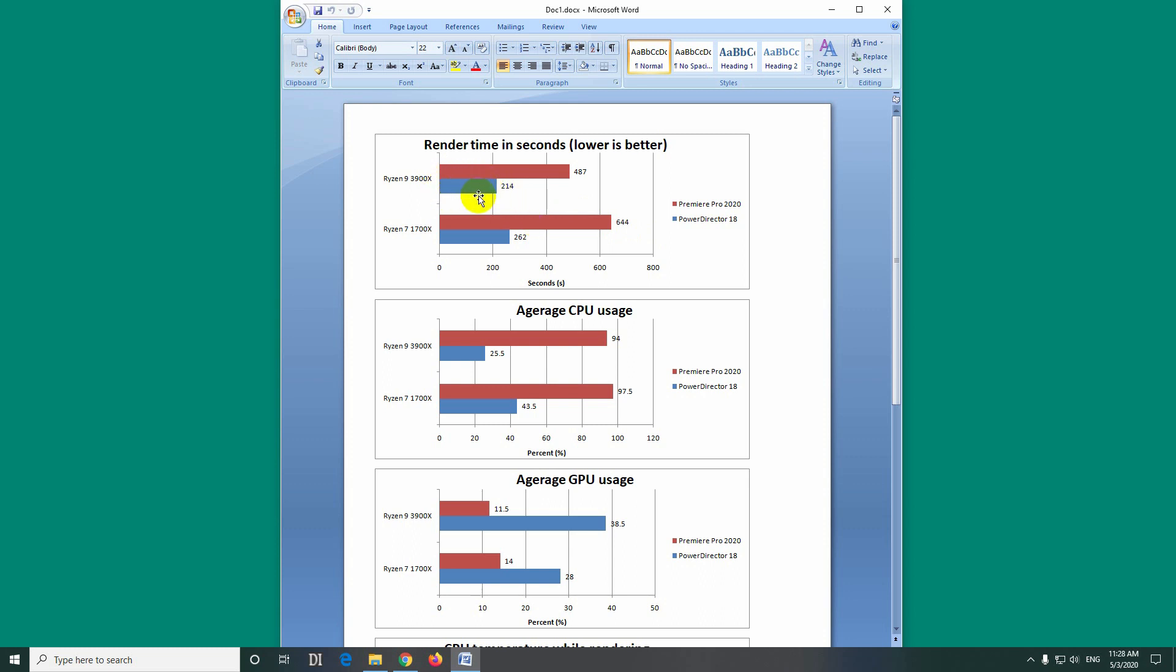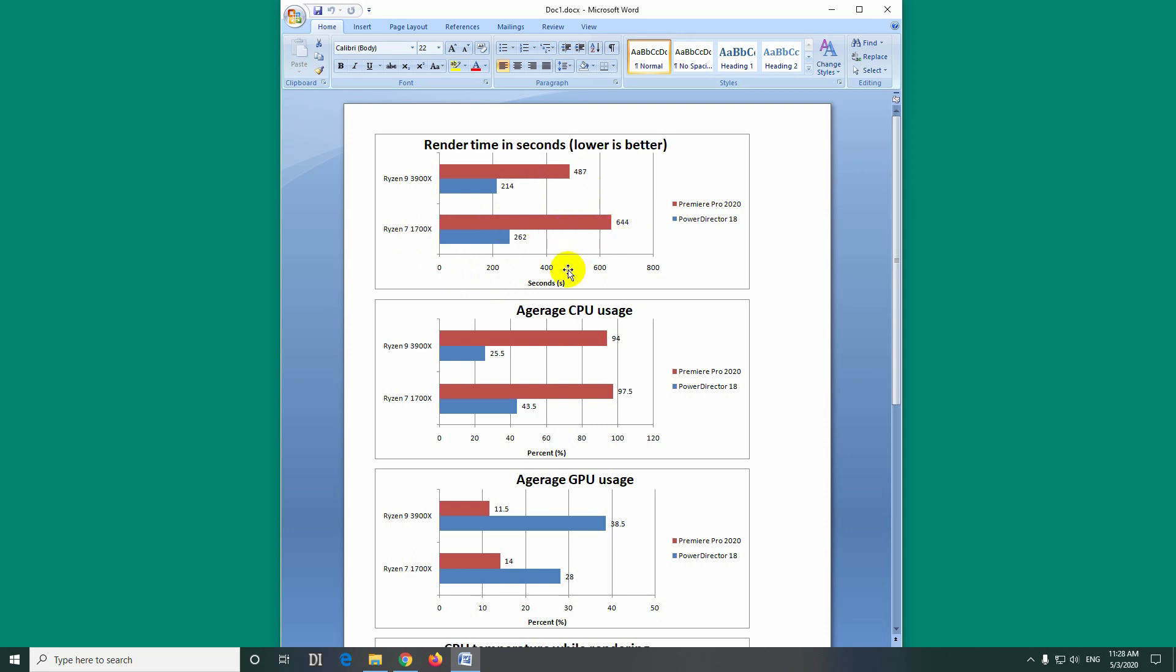So PowerDirector renders much faster, more than double the time is needed for Premiere Pro. And the difference between the newer and older processor is not too huge. So Premiere Pro requires 487 seconds to render the same video and the older processor requires 644 seconds to render the same videos.